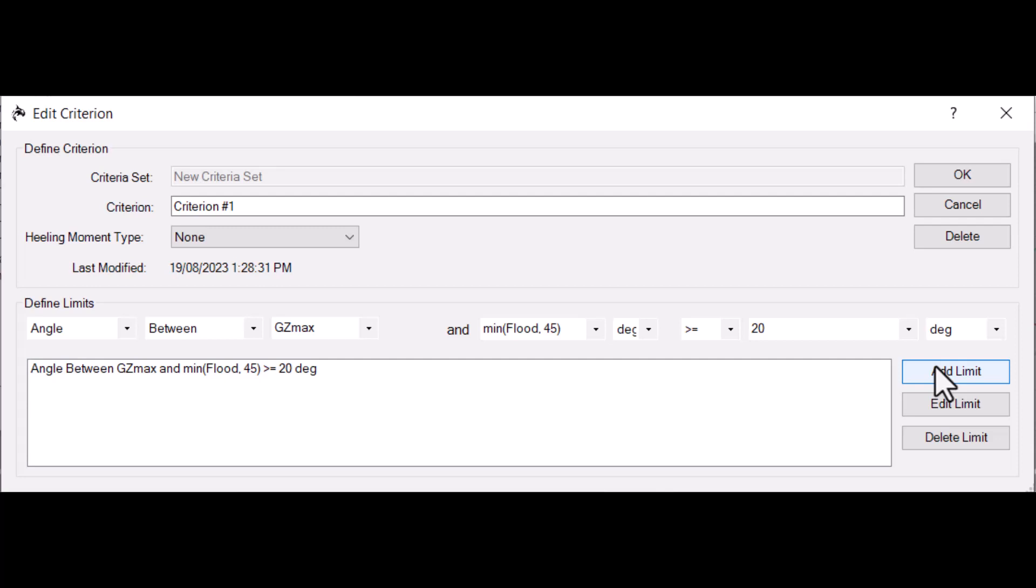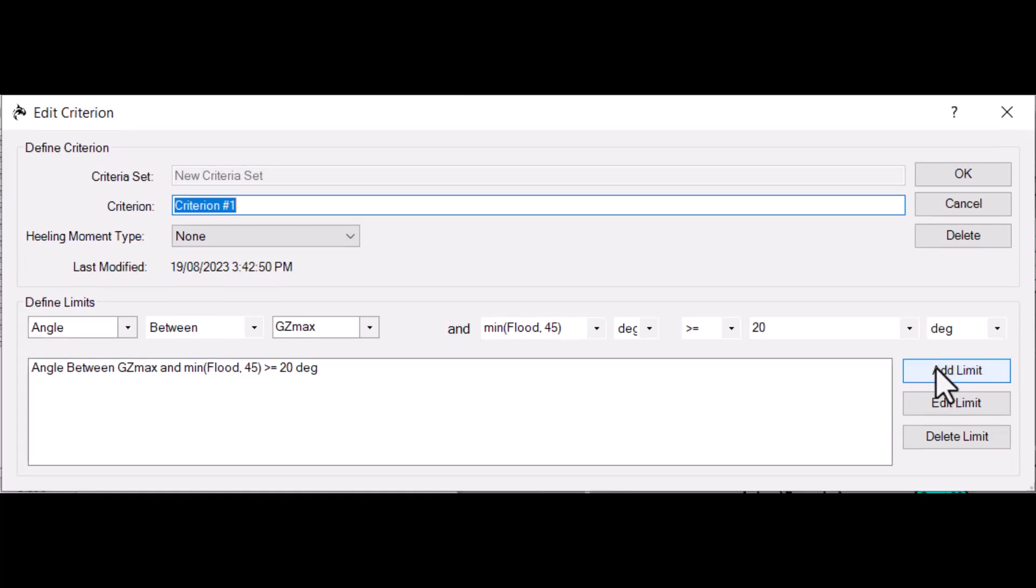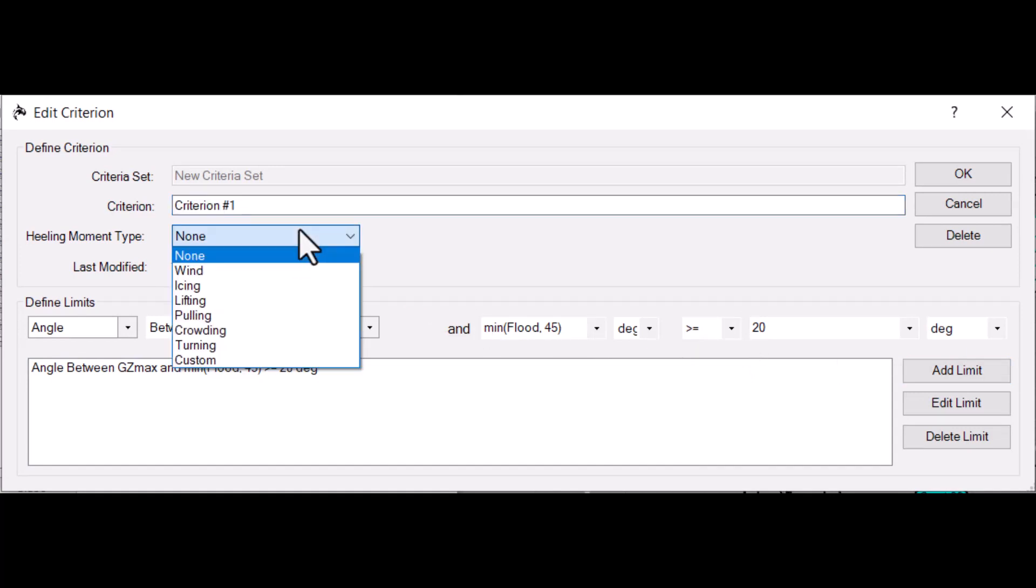Here in the stability criteria manager, there are a couple of things to check regarding healing moments. This box here displays the type of healing moment to be applied for this stability criteria. Note that just the type is specified here. The user will choose which particular healing moment to apply when setting up the analysis run.